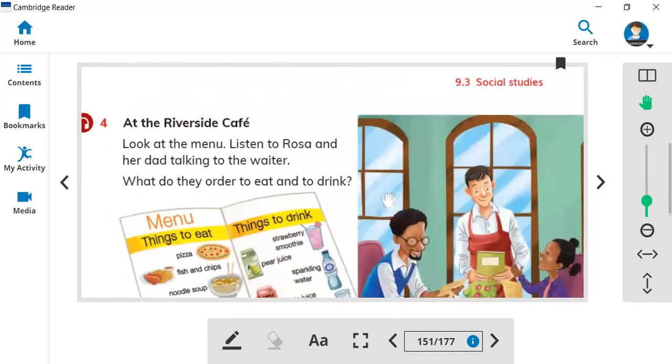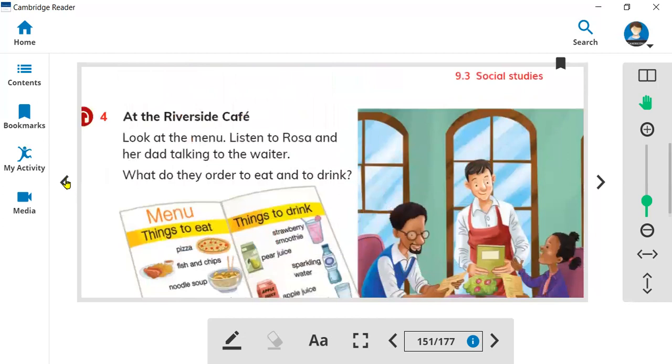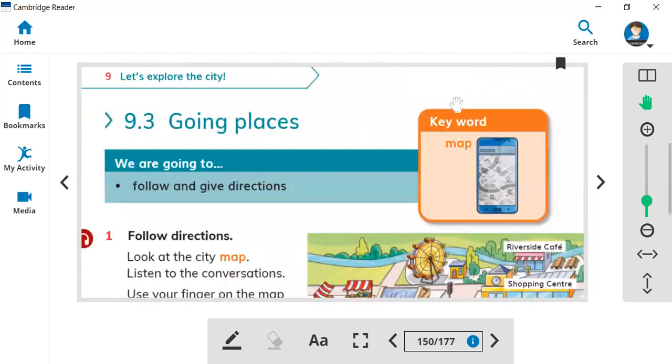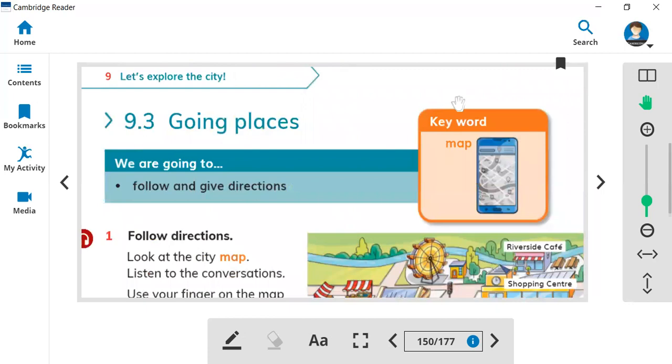So here was today's class, how do we order food on lesson 9.3. Thank you so much for watching.